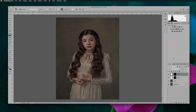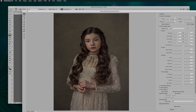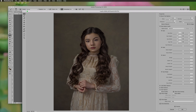Then we can go back and combine our layers with Command Option Shift E, and do another Liquify pass if we want. Maybe just shape this a little bit more to build a little bit more volume.